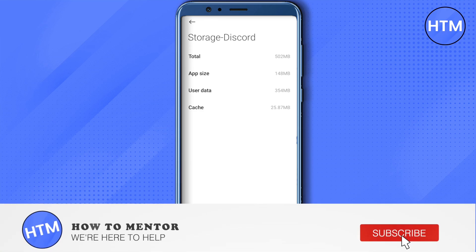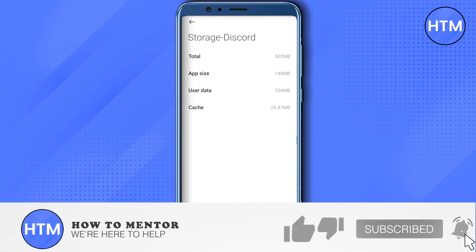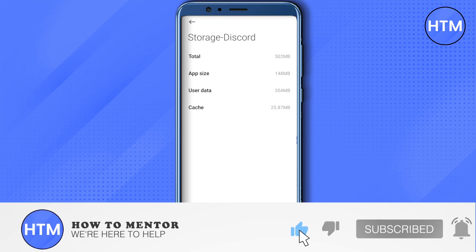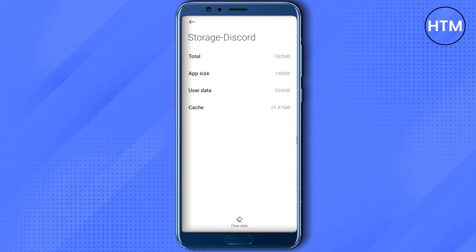I hope this video was helpful. Make sure to hit that like button and also subscribe to our channel for more helpful videos.